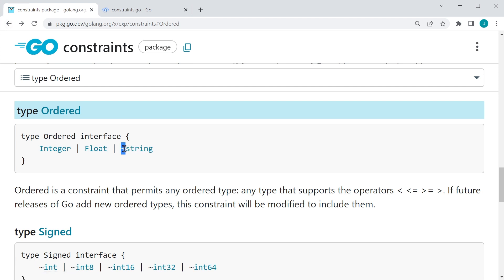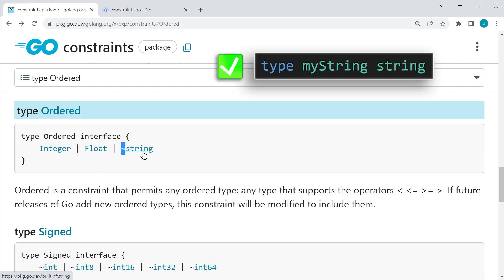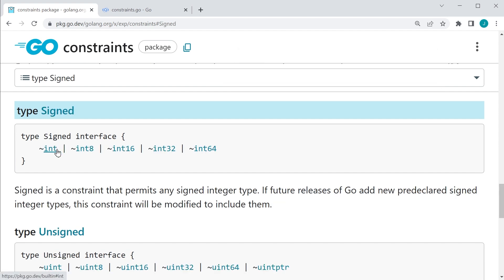Now we have this little tilde here, which means anything that has an underlying type of string is allowed as well. So we could create a data type called my string, and it should still work because the underlying data type is of type string. And if we go back to our integers, we have these little tildes here, so we could create our own int as well.